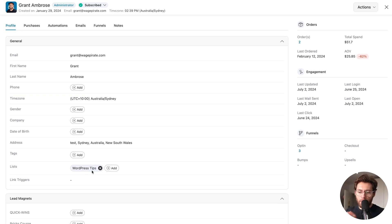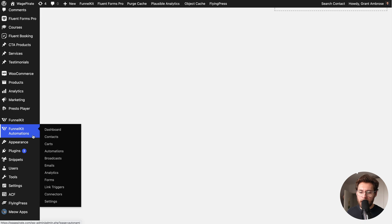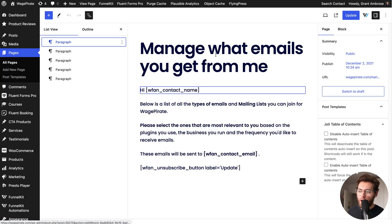So to recap: a contact doesn't subscribe to your different mailing lists in FunnelKit Automations. They subscribe at the CRM level, and then they can add and remove themselves from your mailing lists. If we go to FunnelKit Automations and then to settings and click on subscribe page, this is where you choose the page in WordPress that you want to act as your subscribe page.